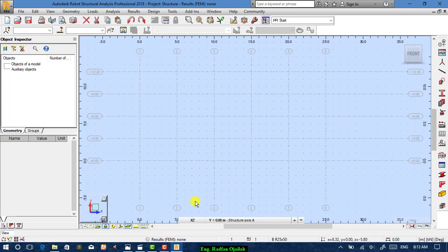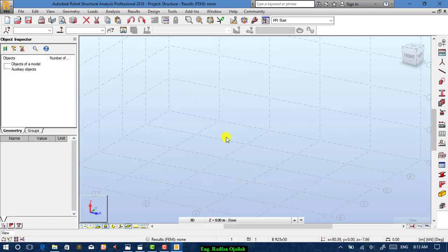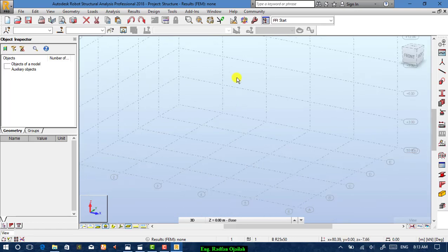Press Apply and move to the 3D view. Now the most important thing is the drawing process. Start drawing columns and beams — you don't have to separately select beam to draw beams or select column to draw columns.